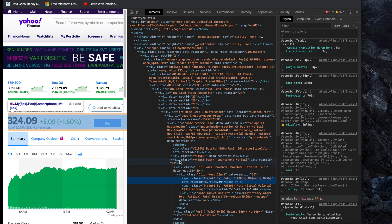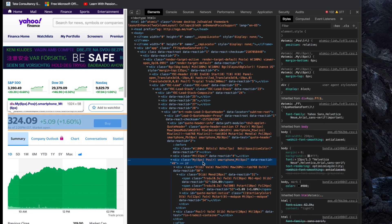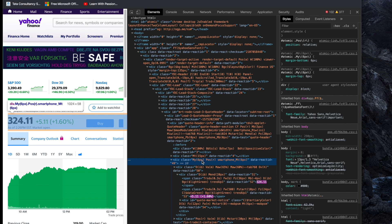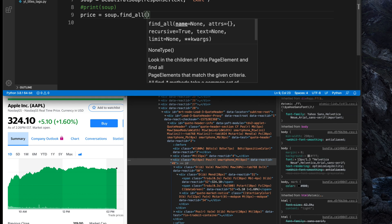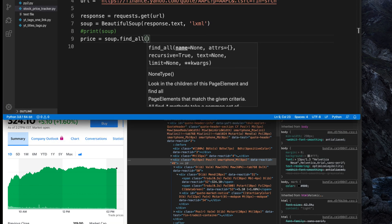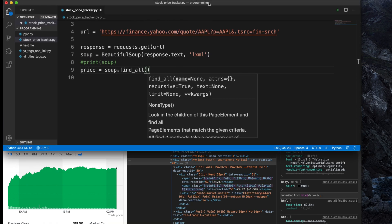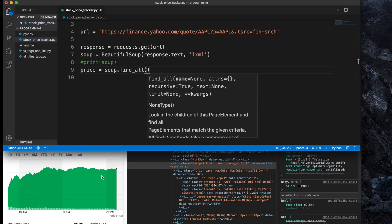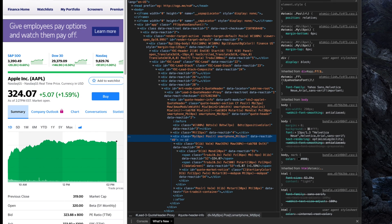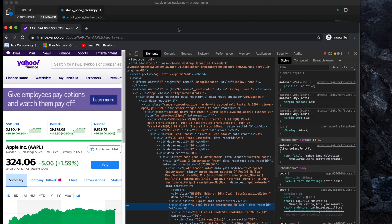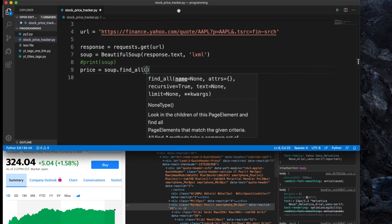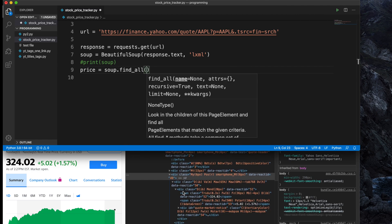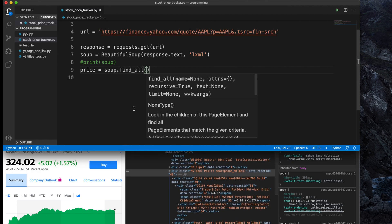If we inspect carefully, we can see the price is coming from a div element. I will use this specific div, so I'm selecting it and double-clicking to copy the class name, because I will use that as a selector to find the price. The price is inside a div with a specific class name, so I will use that div and class name to locate the price.